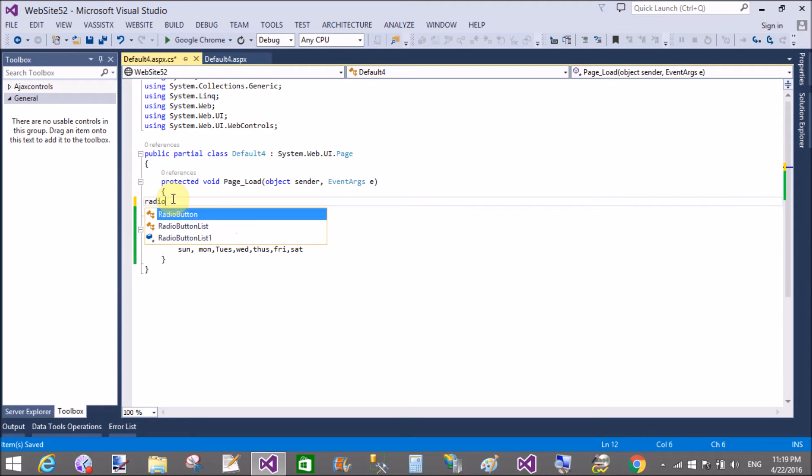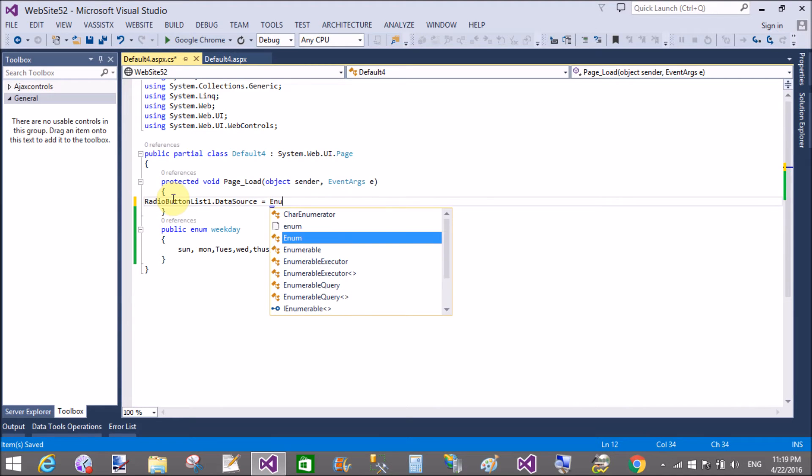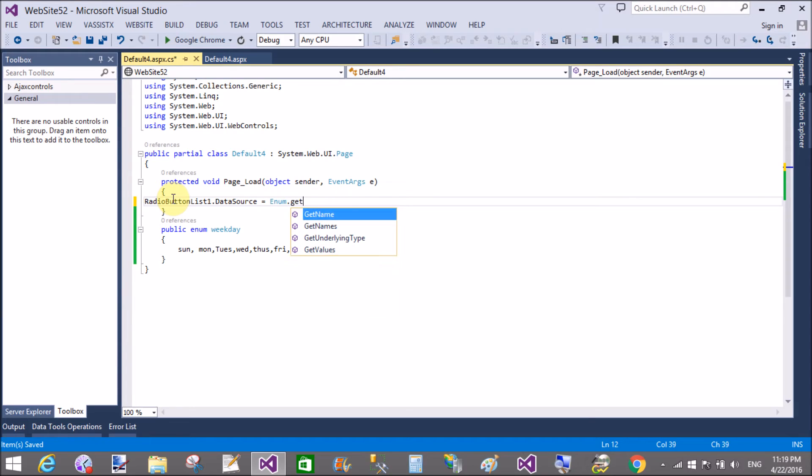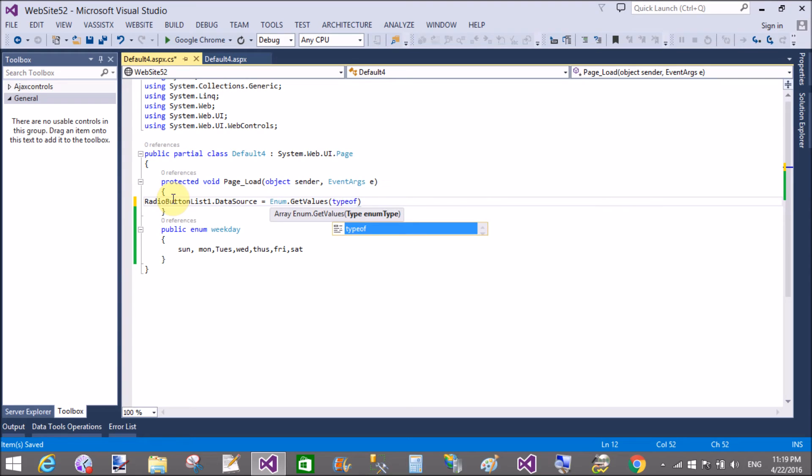In the page load event, first check if your page is PostBack or not. Otherwise, you can directly bind your radio button list on your page load, like RadioButtonList1.DataSource is Enum.GetValues. And in GetValues, we have a TypeOf method.